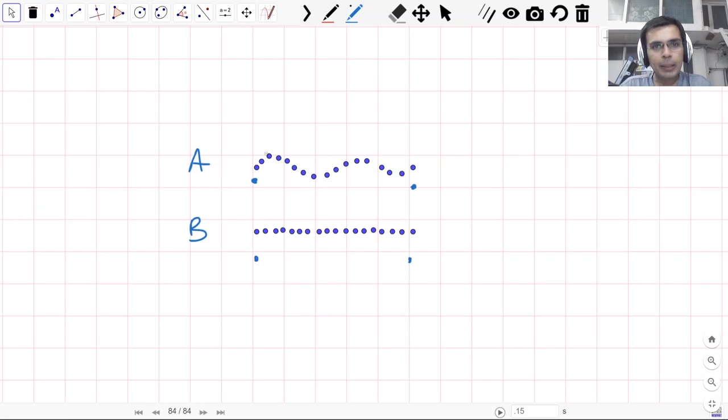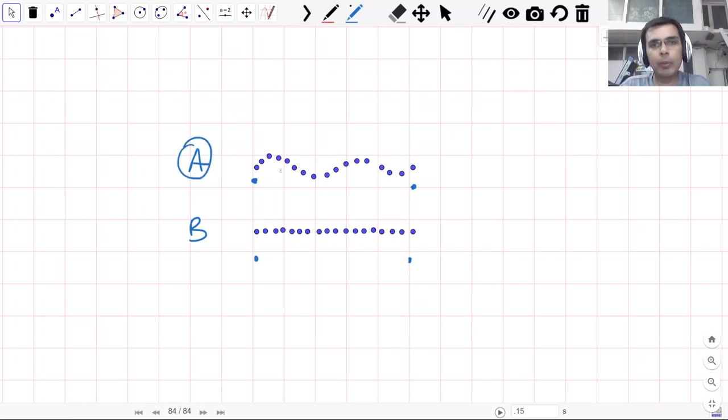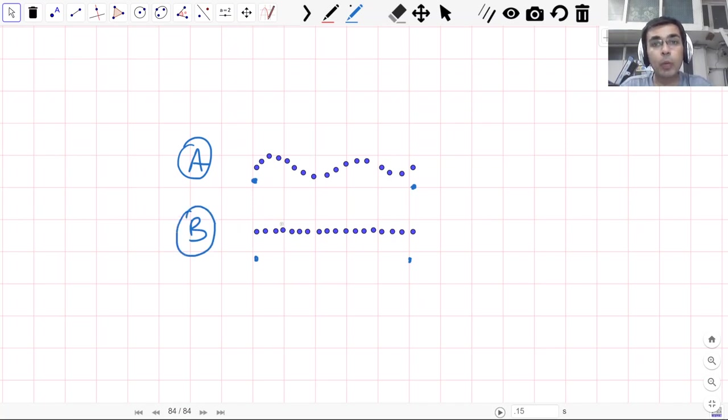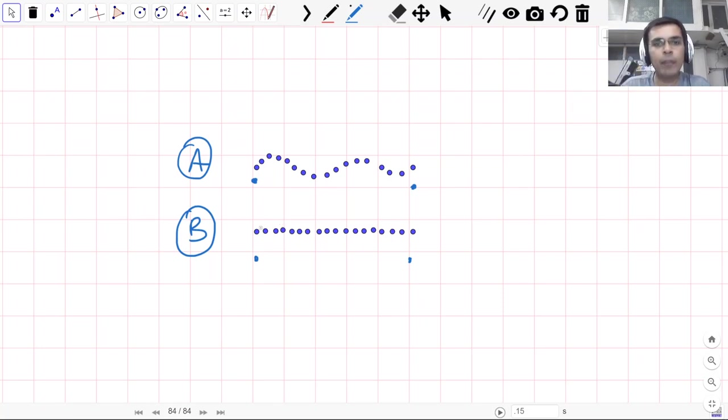But there's something special. Path A actually looks like a curve and this is something you'll study later on. But path B that you have in front of you is what we call a line segment. I know it looks like a line, something that we use this word in day-to-day life, but it's actually called a line segment.